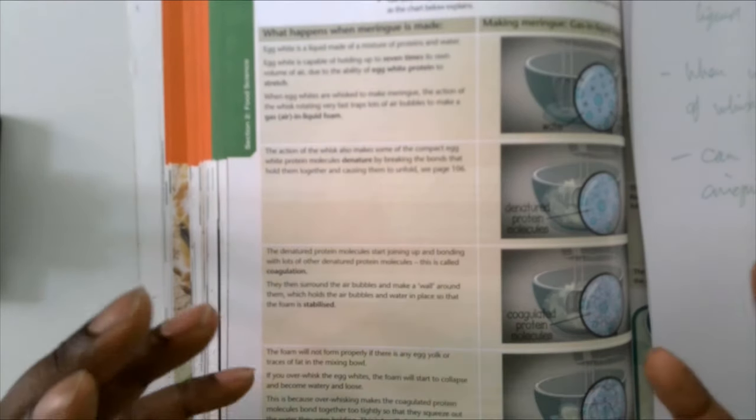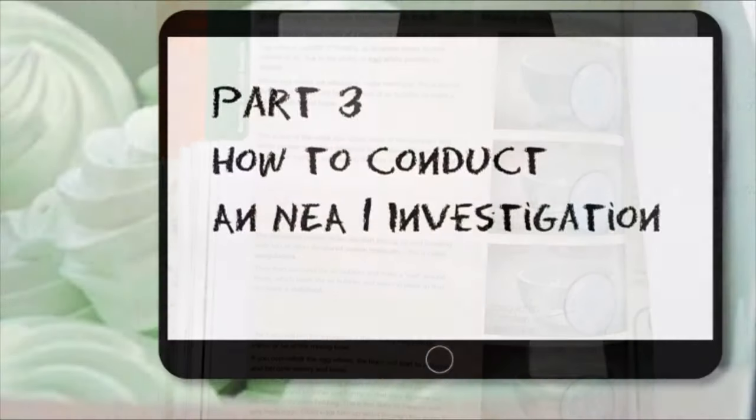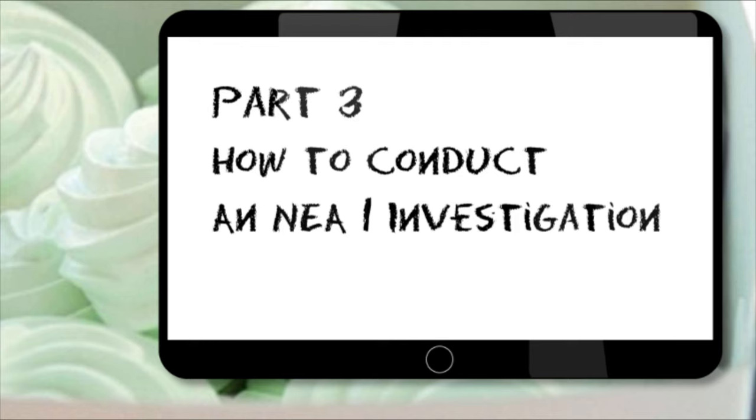In the next video in the series, we will cover how to conduct an NEA1 investigation.